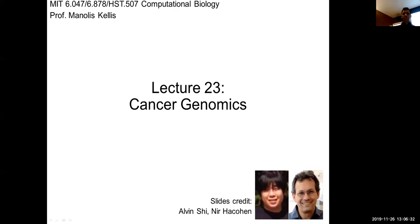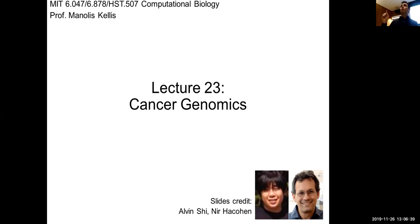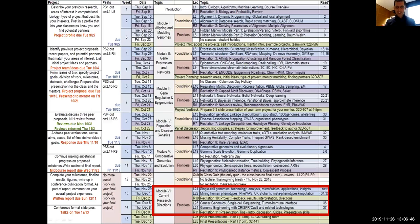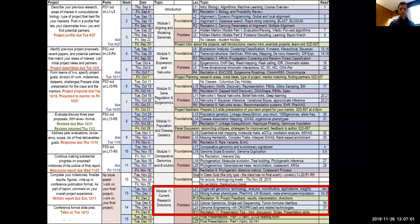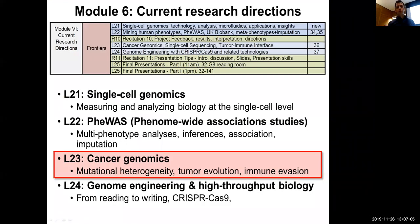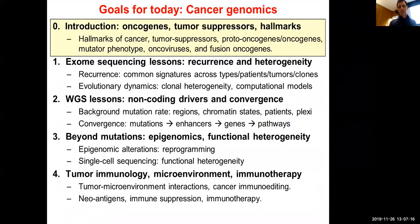Welcome everyone. Today we're having the second of the frontier lectures. We talked about single-cell genomics last time; today we're going to be talking about cancer genomics. On Tuesday we'll talk about mining human phenotypes, and next Thursday about genome engineering from reading to writing. Cancer deserves its own lecture because there are so many different types of processes contributing to it.